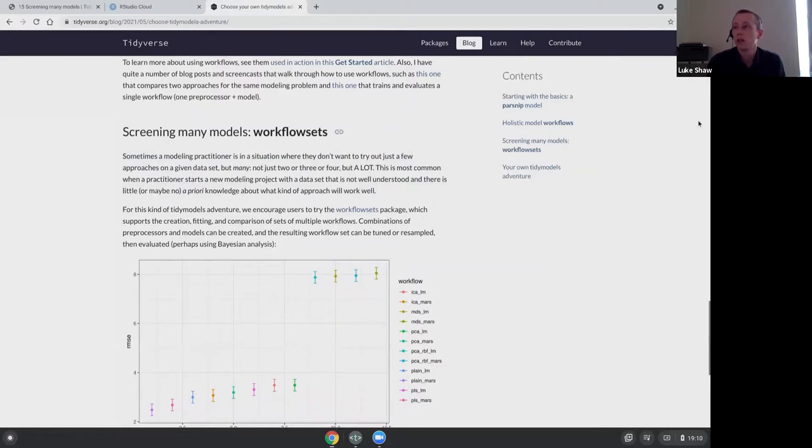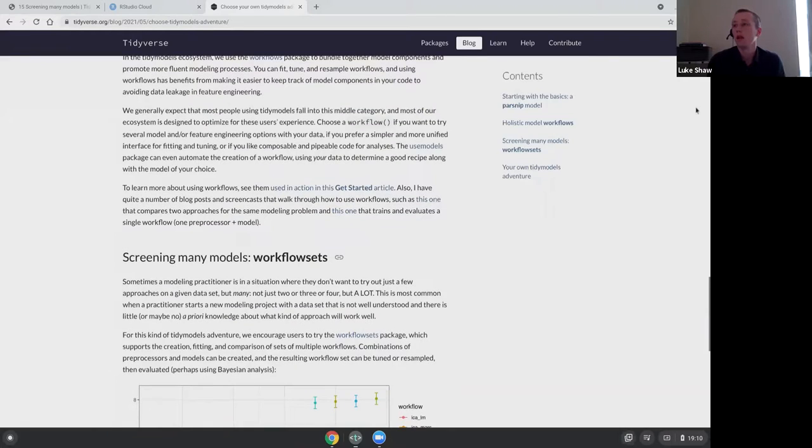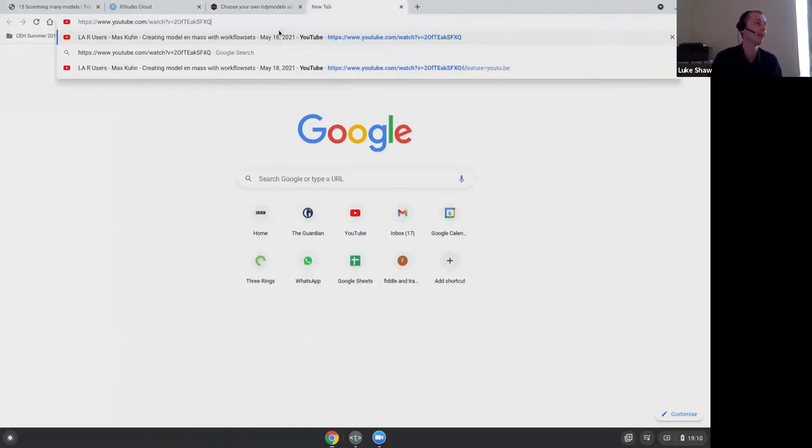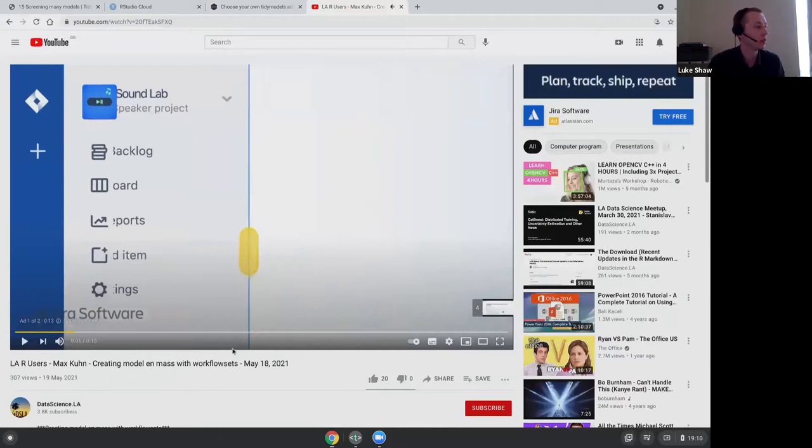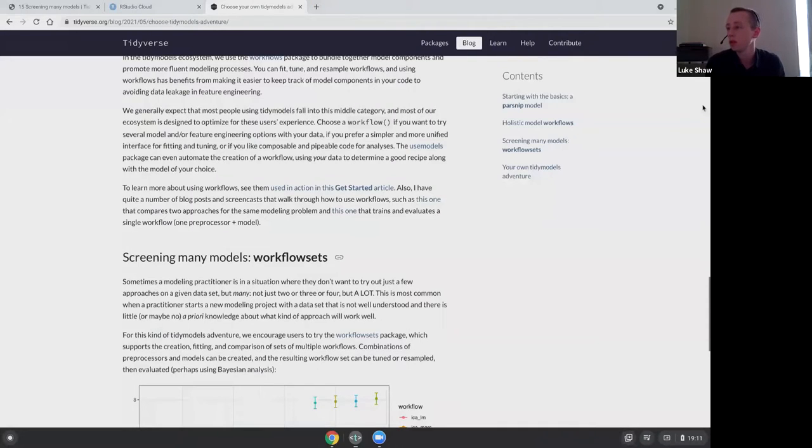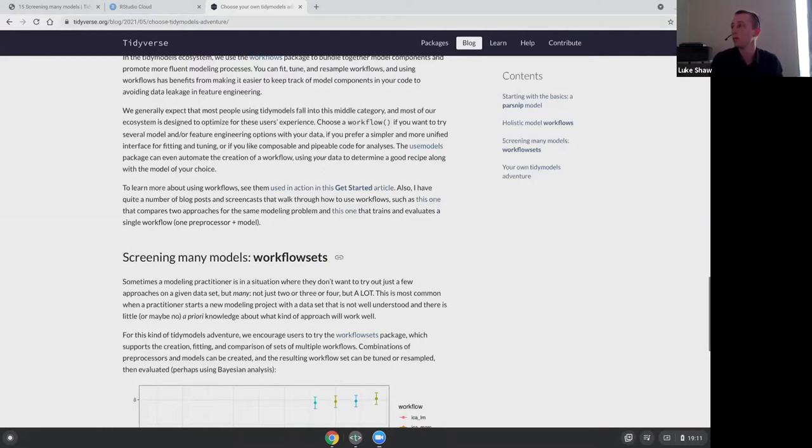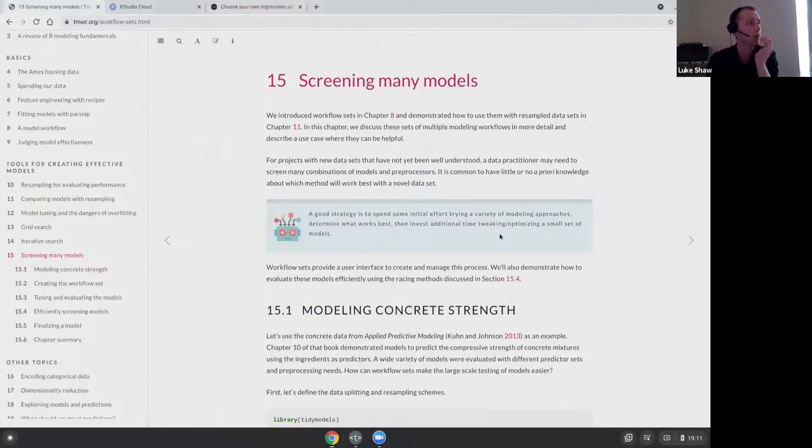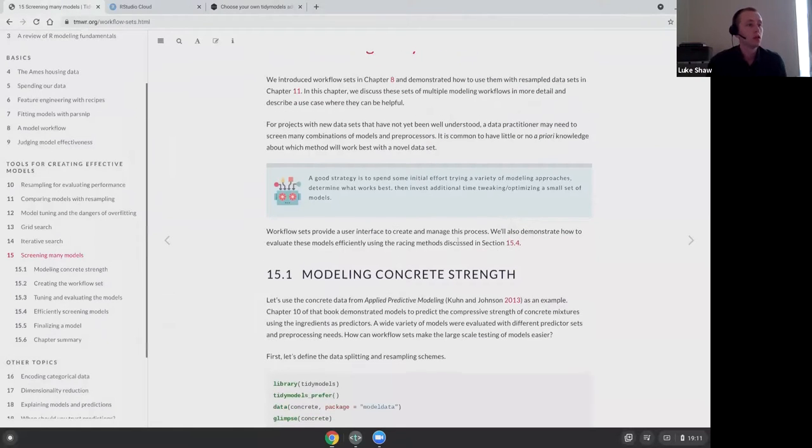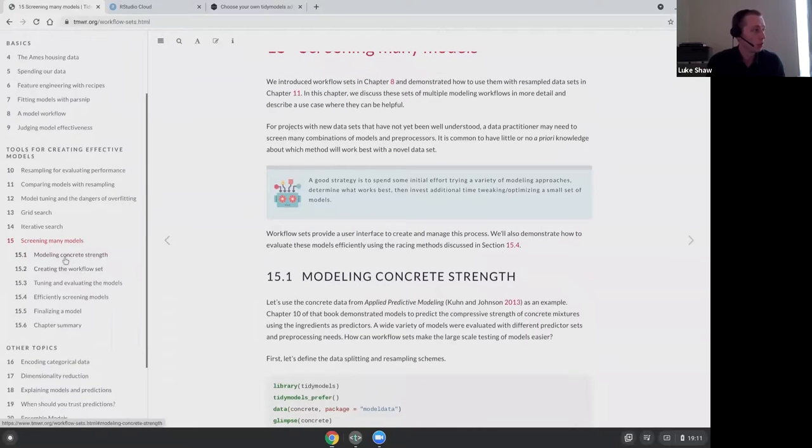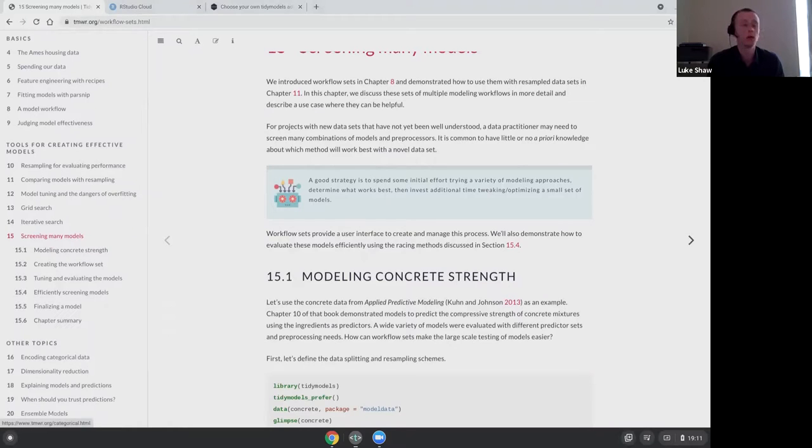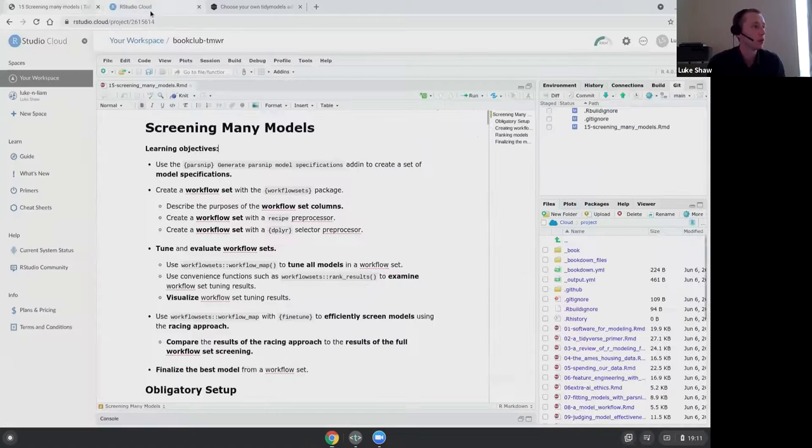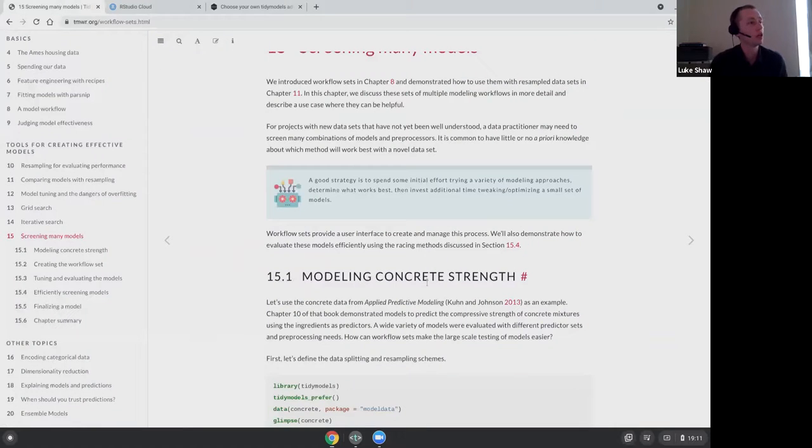When looking around the Tidyverse site, this post from Julia says choose your own Tidy models adventure. The third one is like, why not start with workflow sets, which is what we're talking about, so screening many models. This is a fine place to start thinking about Tidy models as well if you know what you're doing. They also say we don't expect that most people will use workflow sets as it's a specialized tool only for some contexts.